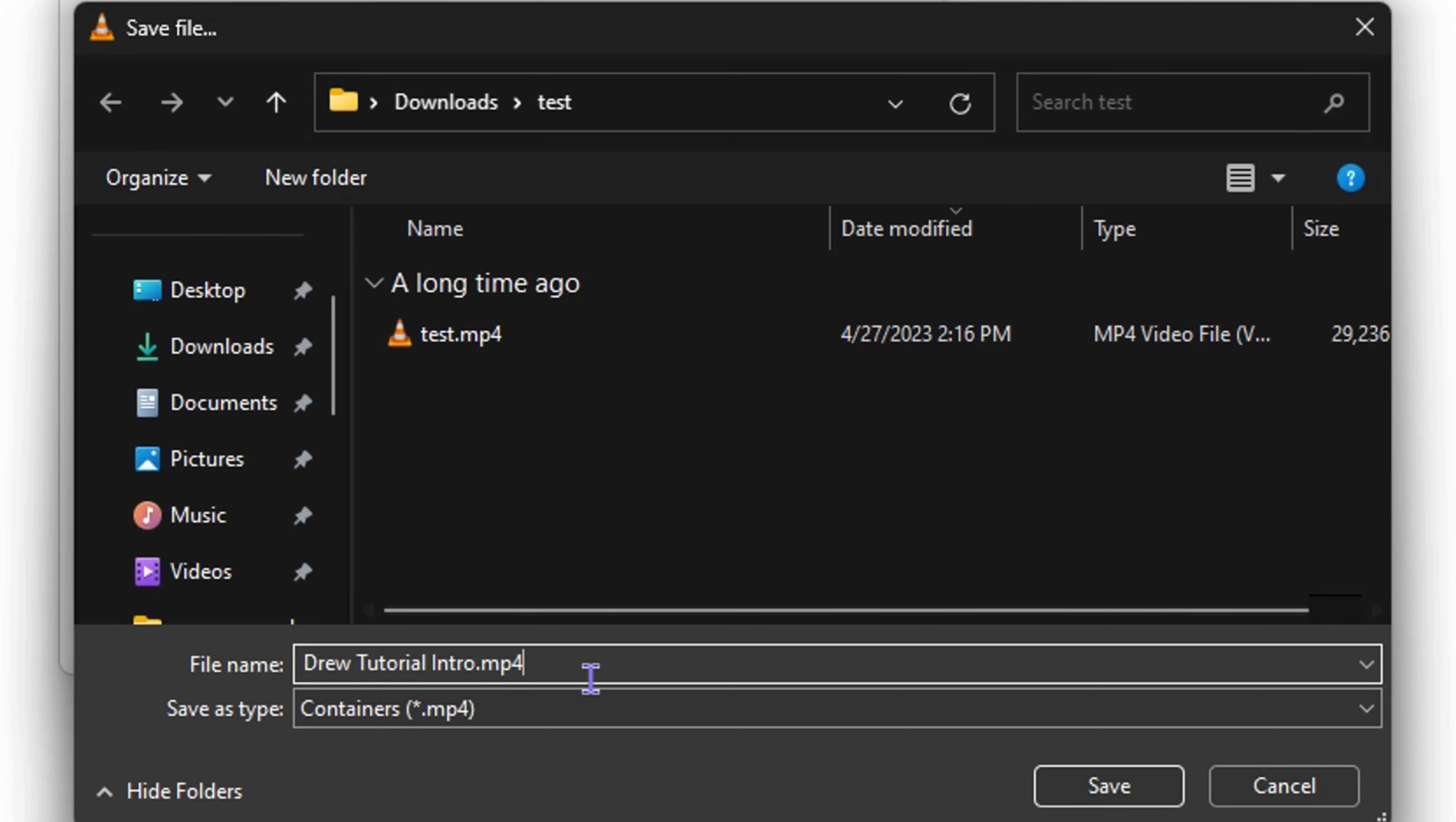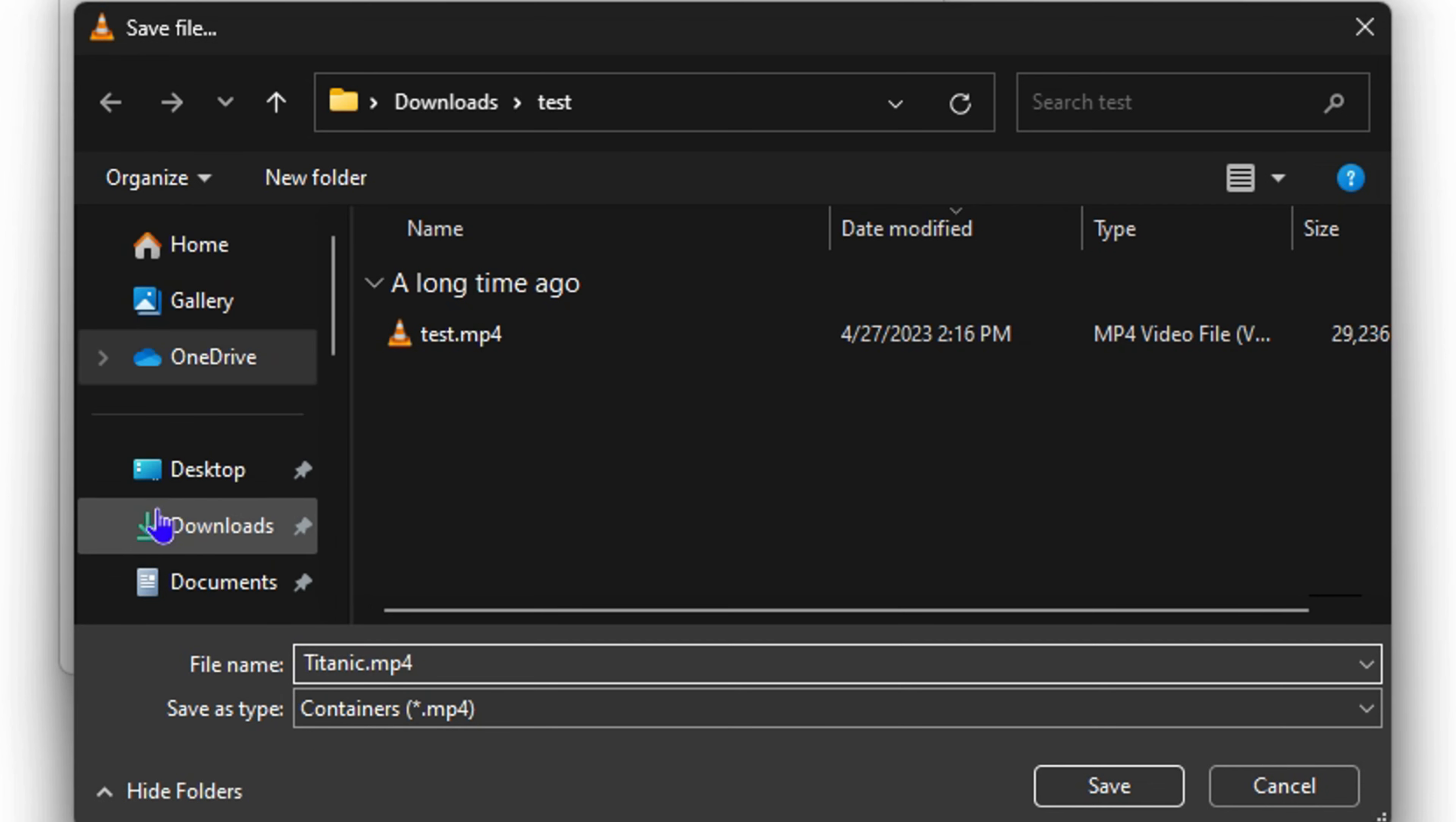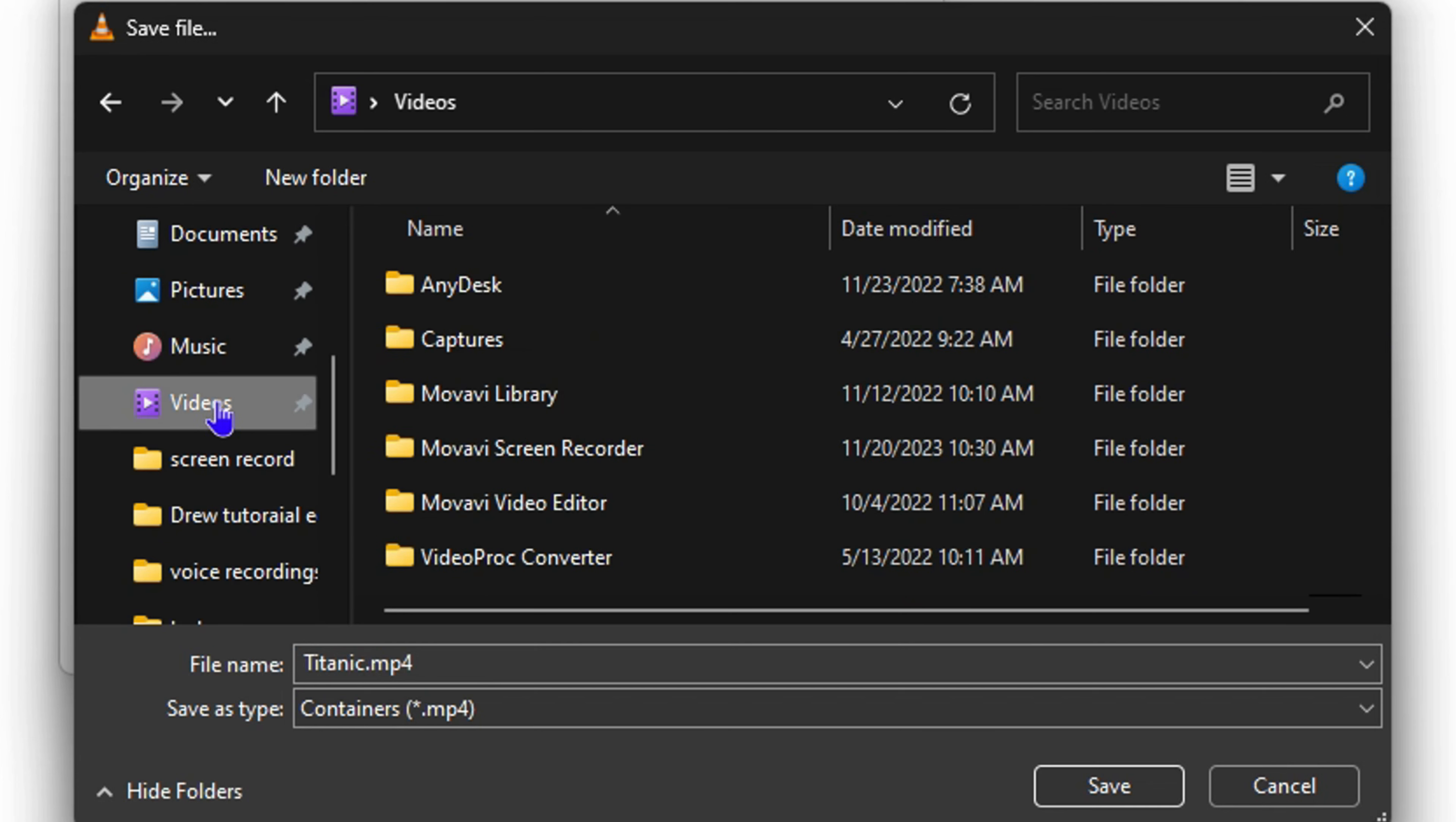Let's say it's an amazing movie like Titanic. You can simply rename the file and call it titanic.mp4. Ensure that you put the file format as well. You can save it wherever you want—to Desktop or Videos. Just simply click Save.